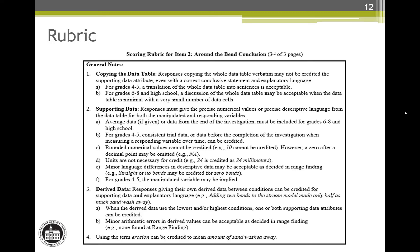General note 3 is a note that helps one sentence earn a lot of attributes. The response first has to have a creditable, separate conclusive statement to be eligible. In the example given, we can see the conditions of the manipulated variable in the phrase adding two bends, and then the responding variable information in the phrase only half as much sand washed away. This sentence would earn both the supporting data attributes and the explanatory language attribute for just this one sentence.